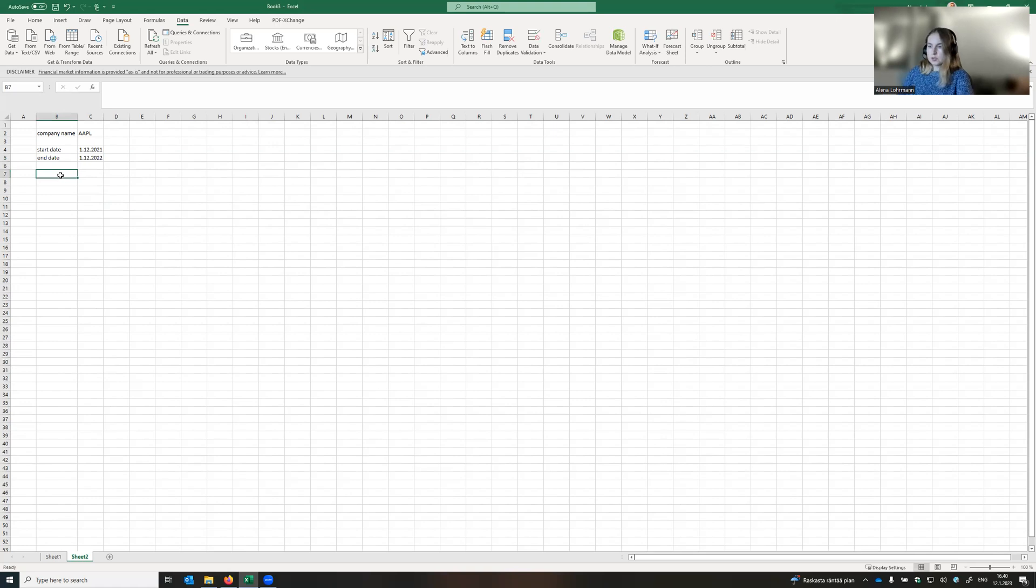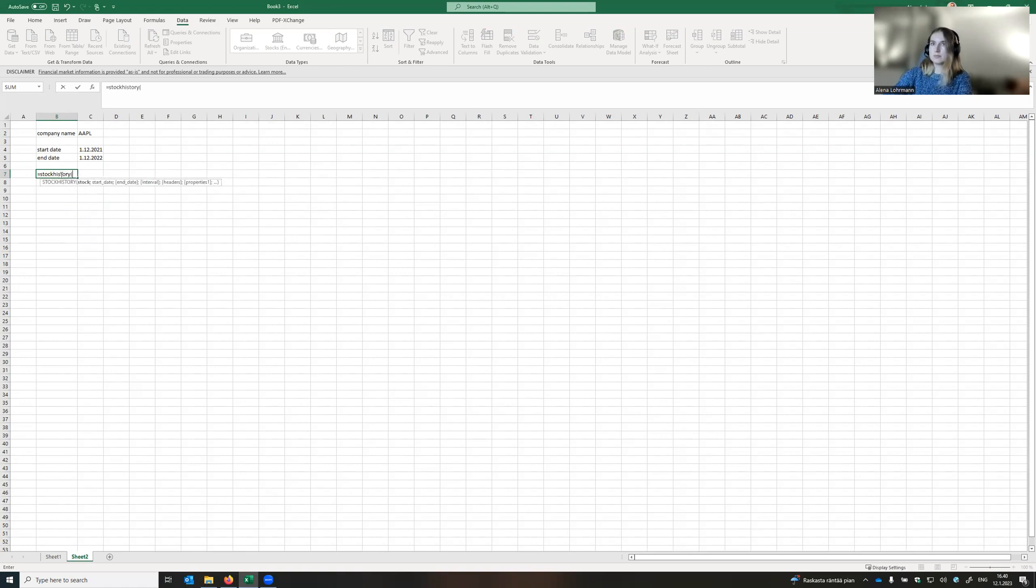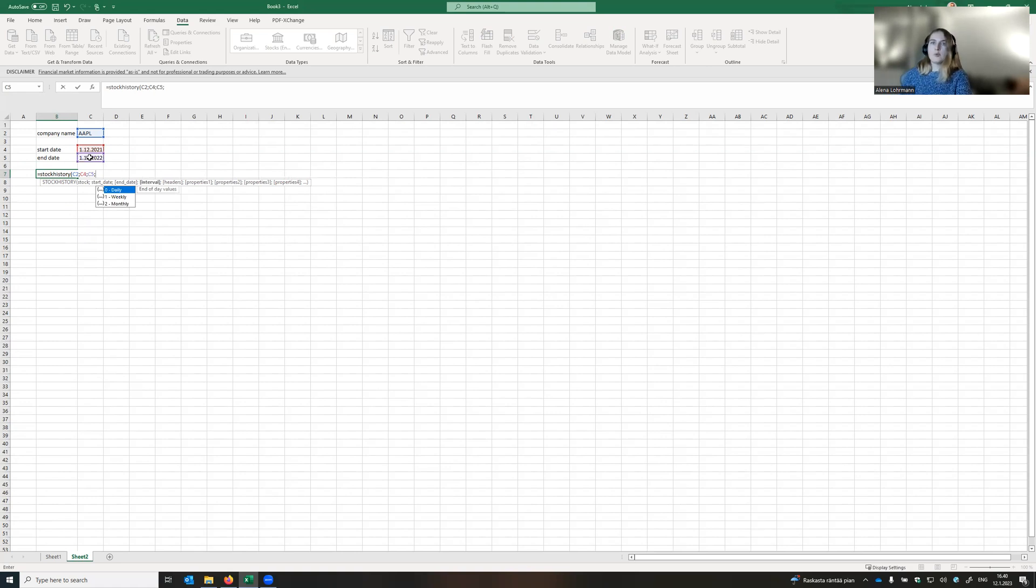And then we will use the function which is called stock history. We need the company name, start date, end date. Now we need to select which kind of data we need, daily, weekly, or monthly. I would want to have daily data.